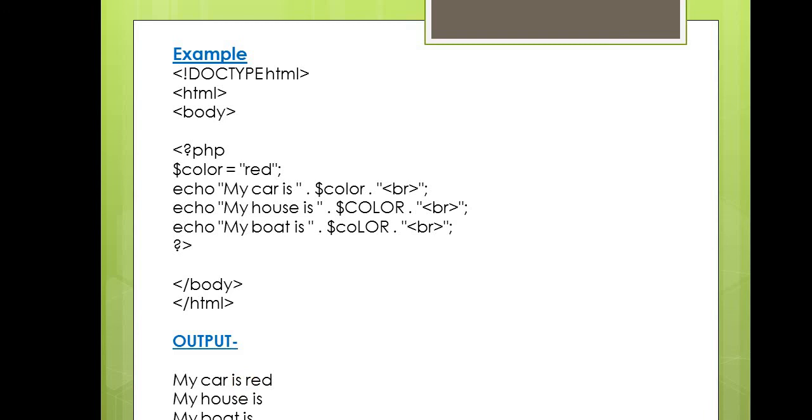So this will be the output of the above program. This video will definitely help you understand PHP case sensitivity.